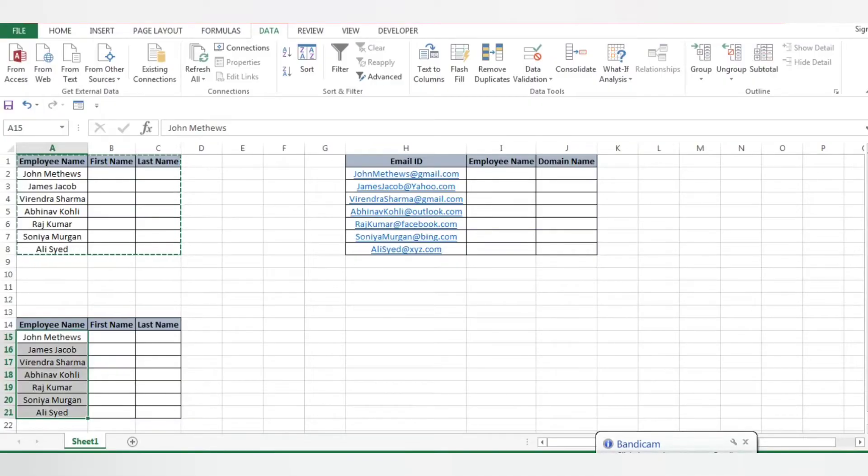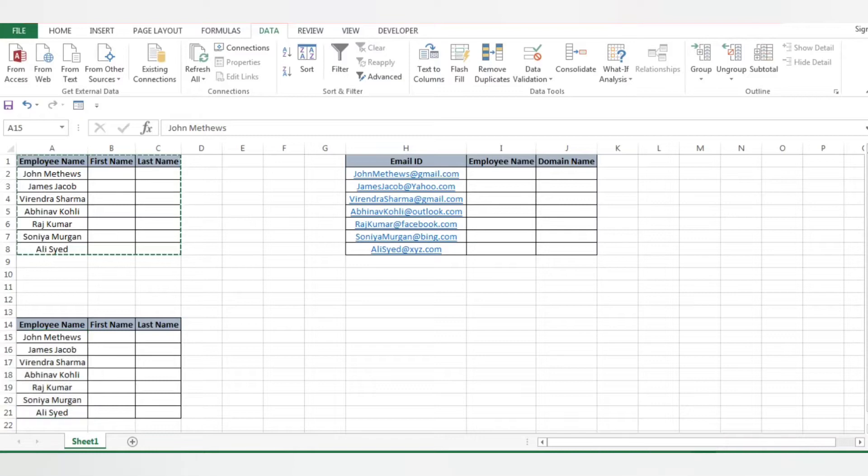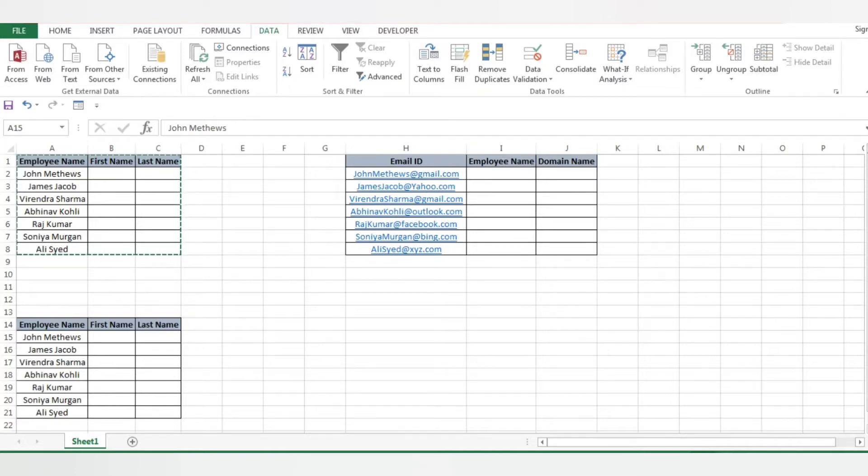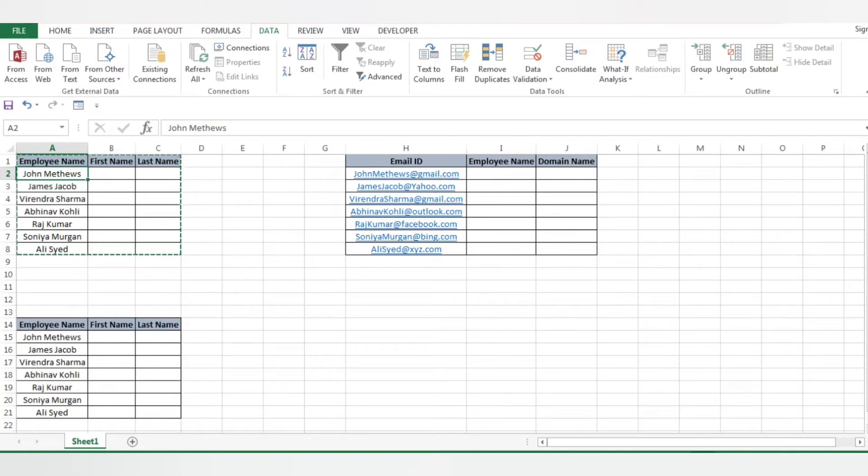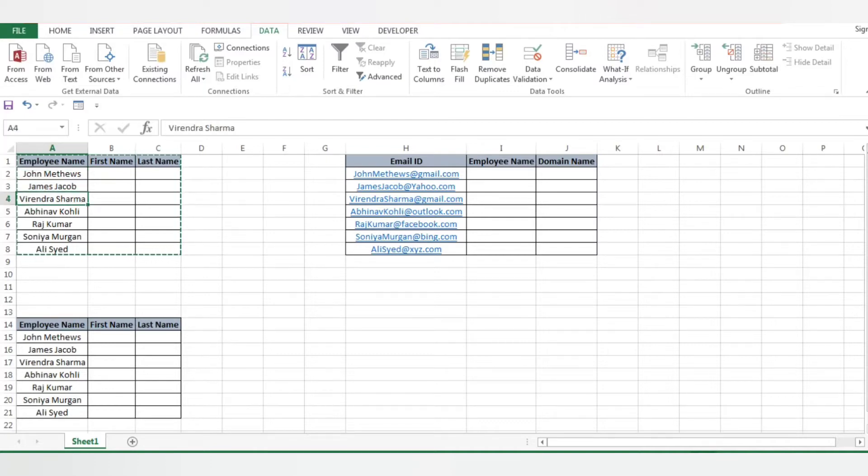Hello everyone, welcome back to VP Interview Tutorials. Today we have a new concept in Excel tricks: how to use delimiter. The use of delimiter is, for example, if we get employee names like first name and last name in one particular column itself - John Matthews, James Jacker, Virendra Sharma, Abhinav Koly, Rajkumar, Sonia Murgan, Ali Sayed - if I want to separate these names into first name and second name, how can I do that?